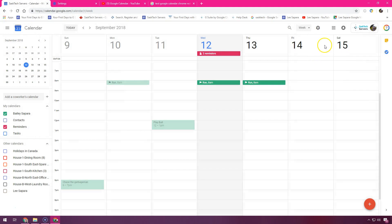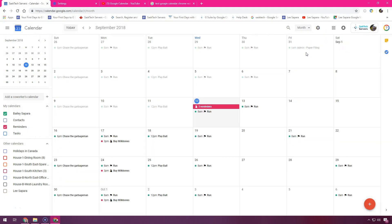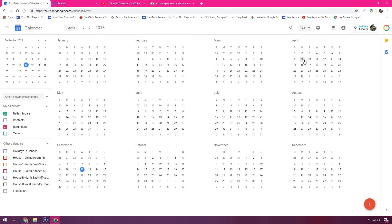Here is week view, month view, and the yearly calendar.